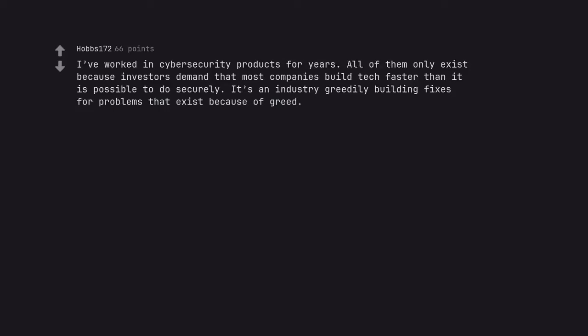I've worked in cybersecurity products for years. All of them only exist because investors demand that most companies build tech faster than it is possible to do securely. It's an industry greedily building fixes for problems that exist because of greed.